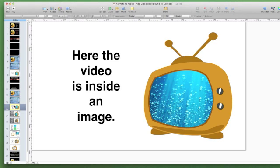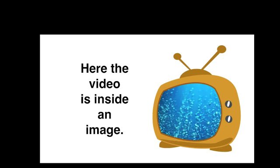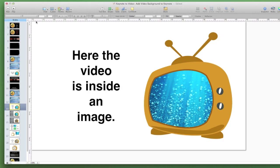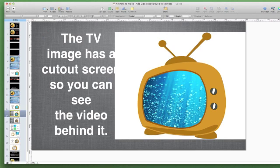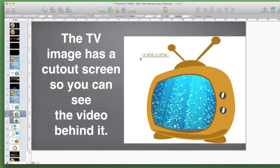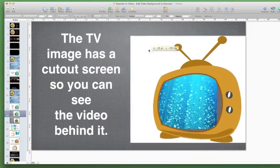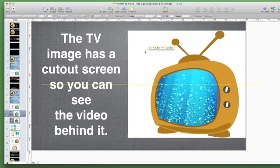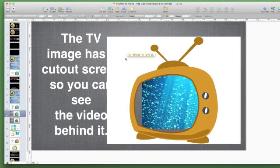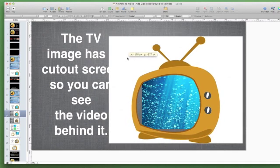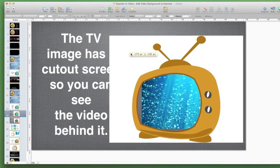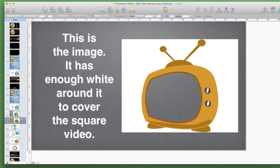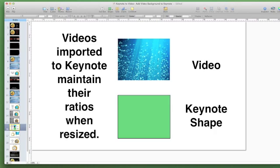Here the video inside the image. It's not moving because I'm not in play mode. But if I put play mode, you'll see how there that is and I'll show you how I made this. Basically, the TV image has a cutout in the screen. Do you see that? So you can see the video behind it. There's the video. And this is the actual image. I made the background gray so you could see that this is a TV image with this white area. So the white area covers the square video in the background. Now videos imported to Keynote maintain their ratios when they're resized.